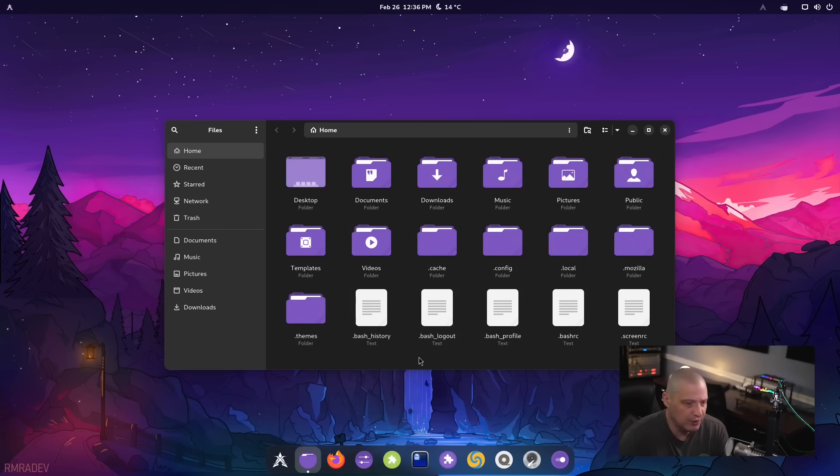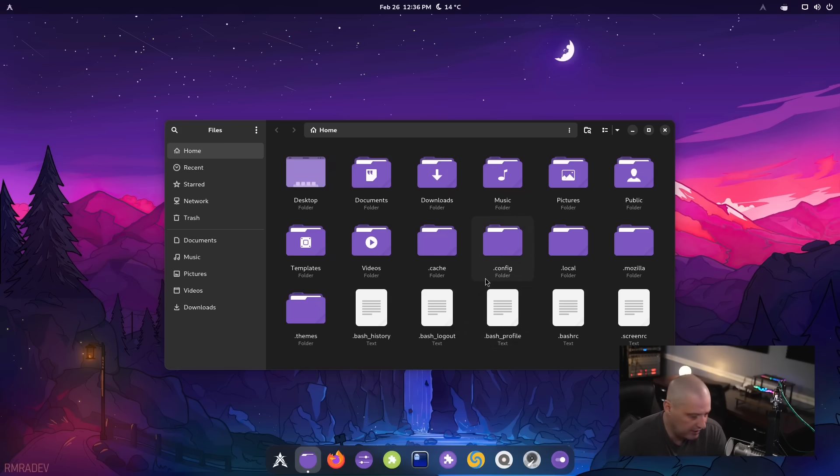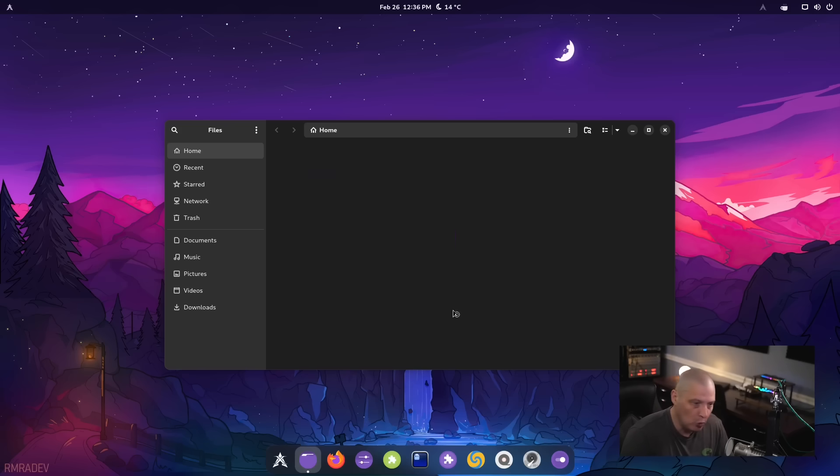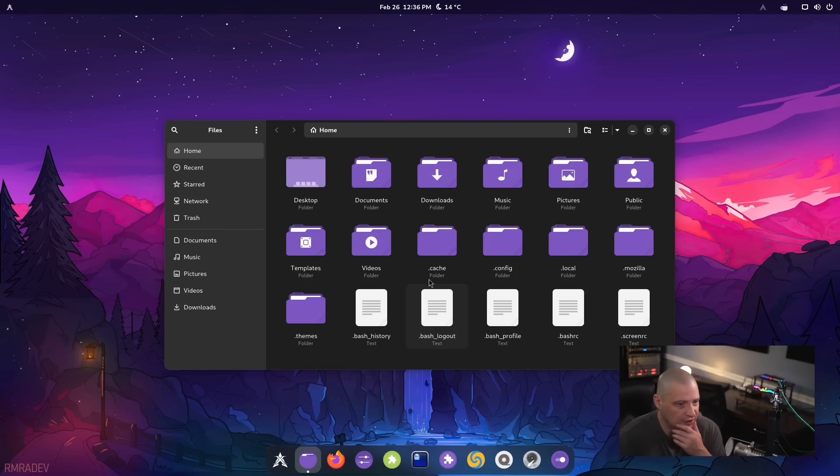One other thing I noticed with opening Nautilus for the first time is it does show hidden files and directories out of the box. I didn't have to go change a setting or hit a key binding, control H by the way would toggle those hidden files and directories.